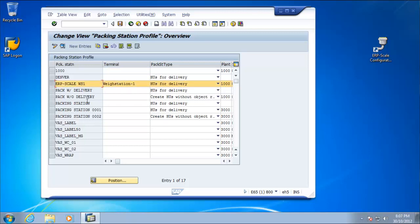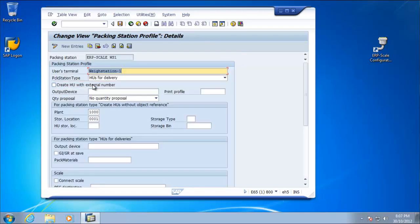So here's the packing station that I want to add the scale functionality to. So we'll go into the detail. One thing that's very important if you are using the transaction who passed is that it can automatically recognize the correct packing station profile to use based on the host name of the PC that the operator is using. And this setting is case sensitive.